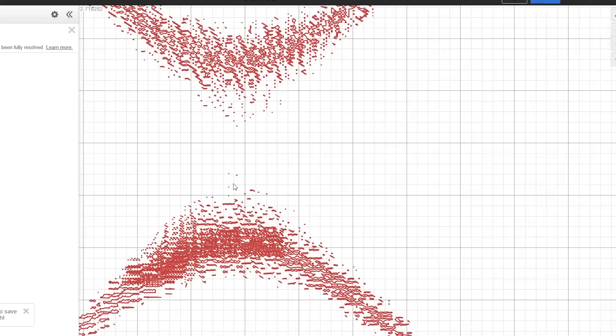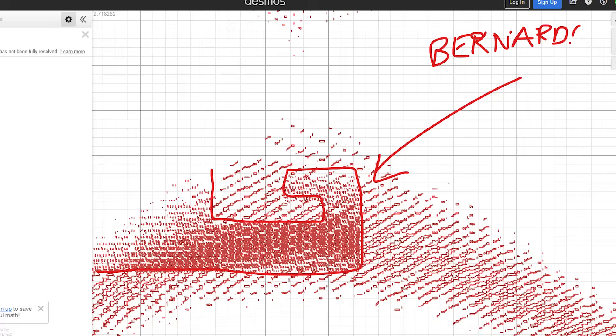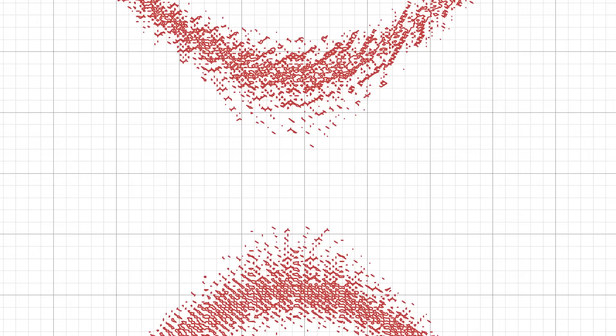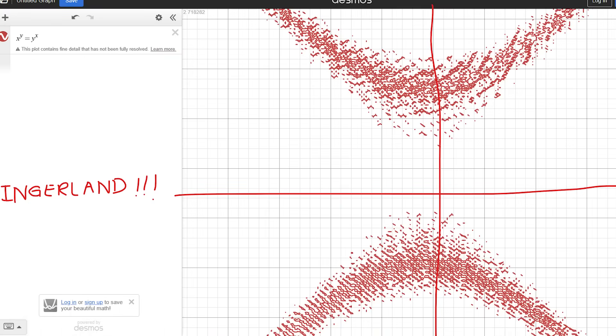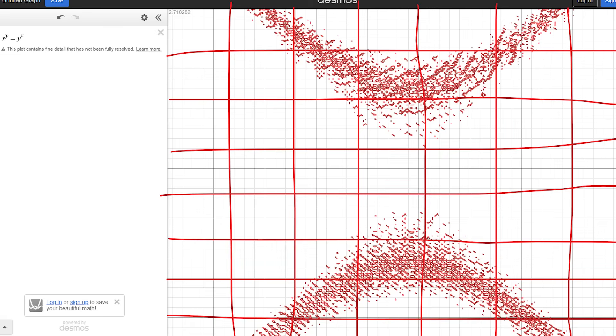But what about that weird shape that seems to follow you around when you move the graph? That's not just floating point rounding error — this is Bernard. The Desmos algorithm is a quadtree-based marching squares algorithm, which means it divides the screen into four equal quadrants. Then, if it follows the rules, it will divide each of those quadrants down into another four quadrants.